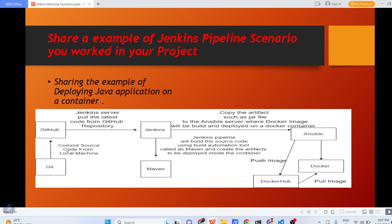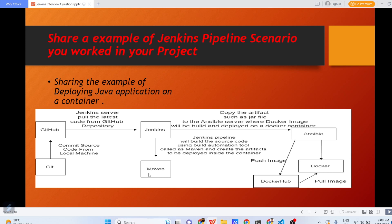Once code is pushed to GitHub, Jenkins server will pull the code from GitHub repository and we have configured the GitHub and Jenkins. Like whenever the new commit happens to GitHub, automatically Jenkins pipeline would trigger and it will pull the latest code from GitHub repository. Now, once Jenkins gets it, what Jenkins will do? Jenkins will have one of the plugin that is Maven. What Maven does?